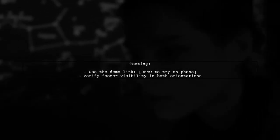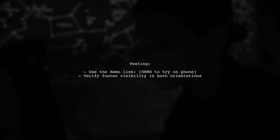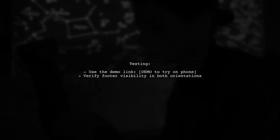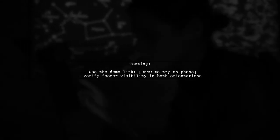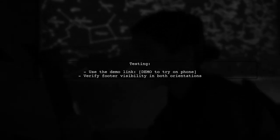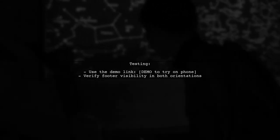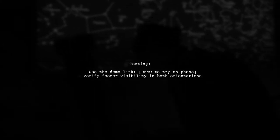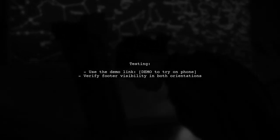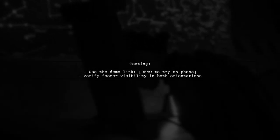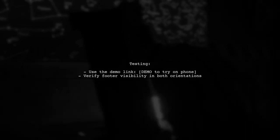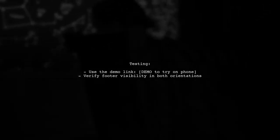Finally, test your changes on actual devices to ensure the footer behaves as expected across different screen sizes and orientations. You can use the demo link provided to see the issue in action.